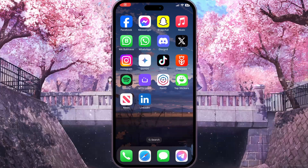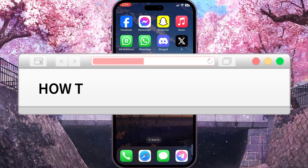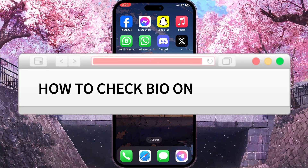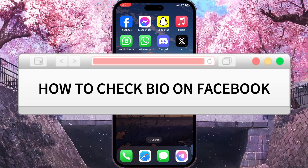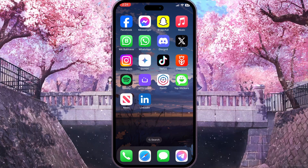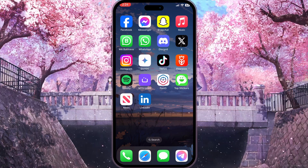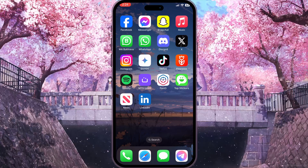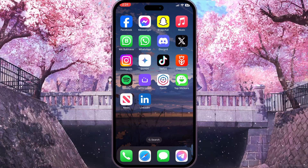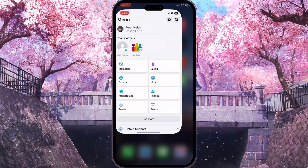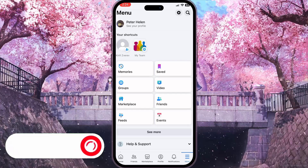Hello everyone. In this video I'm going to show you how to check bio on Facebook. It is very quick and easy. I'll show you how to do that, but you need to watch this video till the end so you won't miss any important steps.